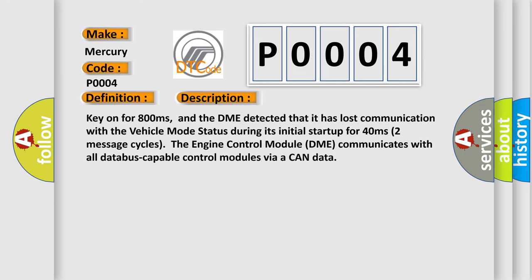Key on for 800 milliseconds, and the DME detected that it has lost communication with the vehicle mode status during its initial startup for 40 milliseconds, two message cycles. The engine control module DME communicates with all database capable control modules via a CAN data bus.